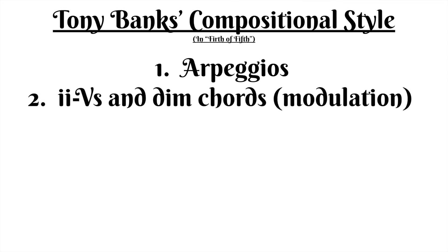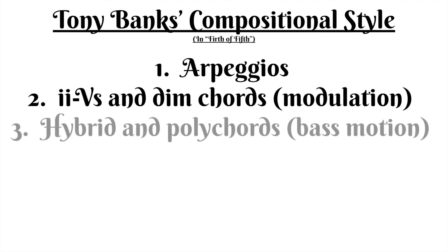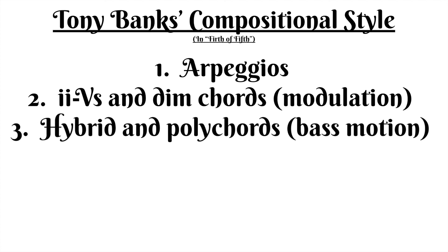Secondly, he also uses a good amount of 2 fives and occasionally diminished chords, especially to help with modulations. Finally, he uses hybrid chords or polychords in which the motion of the melody or bass line is actually more important than the vertical harmony itself, in moving from measure to measure or section to section.